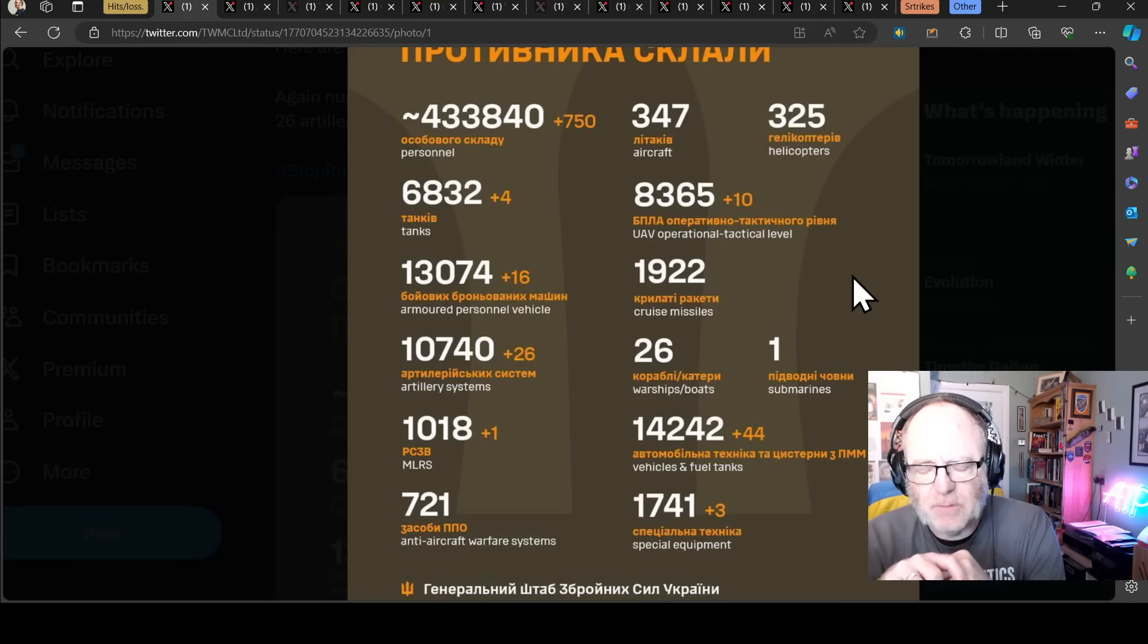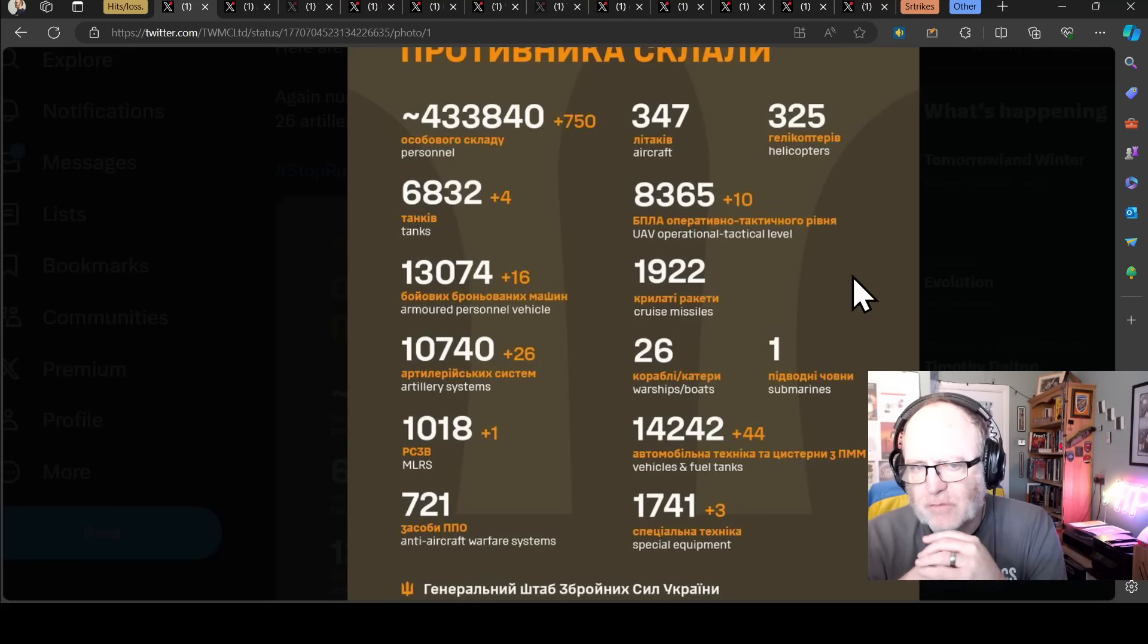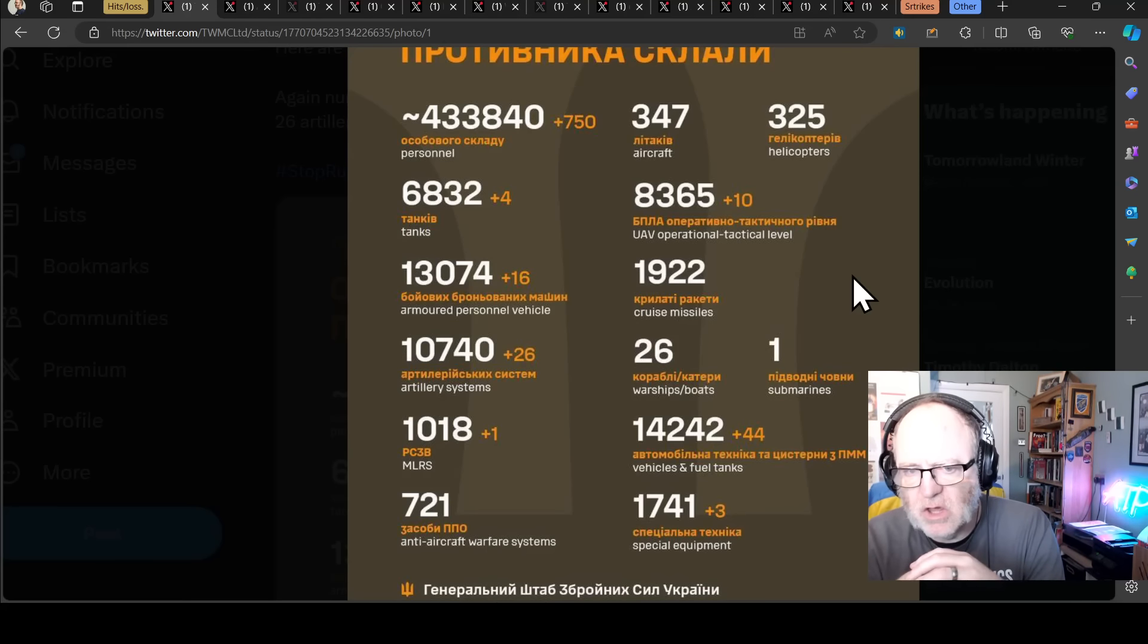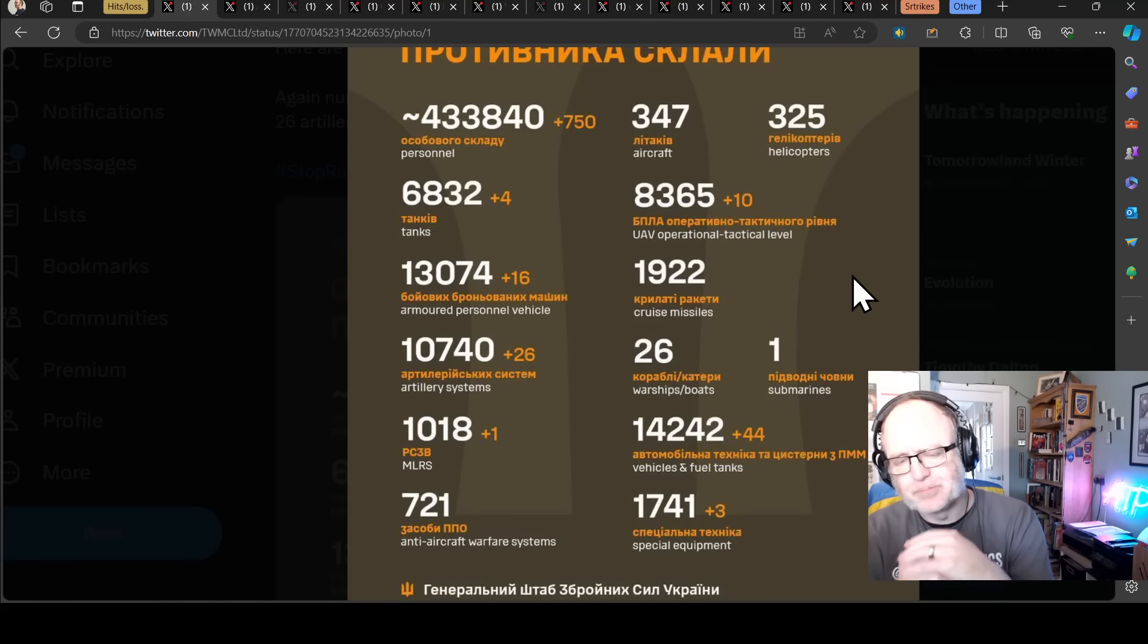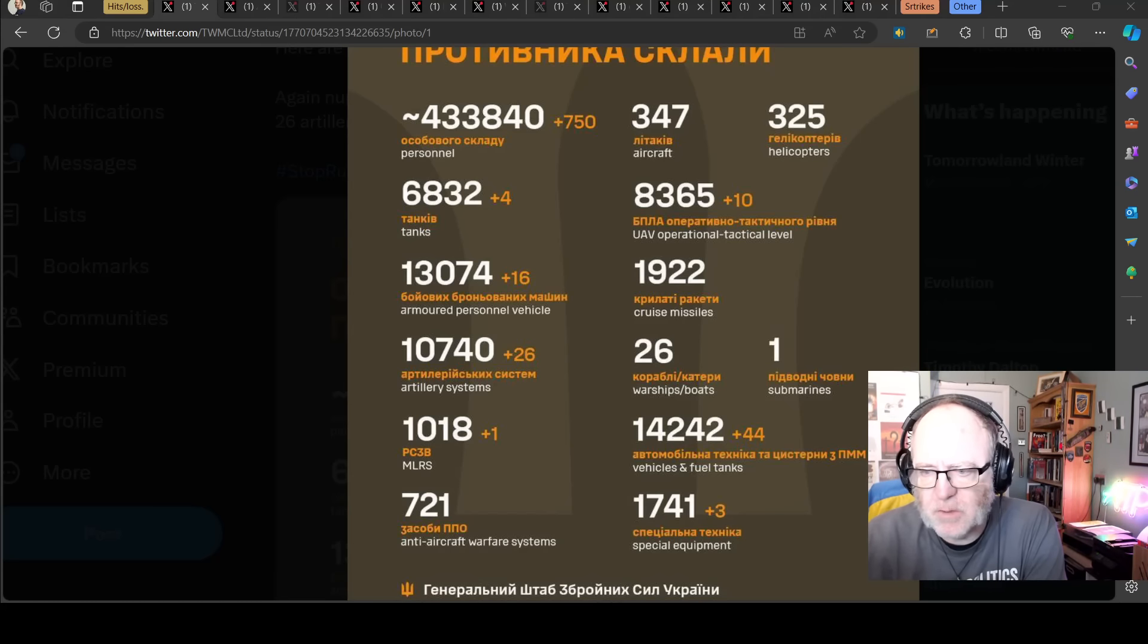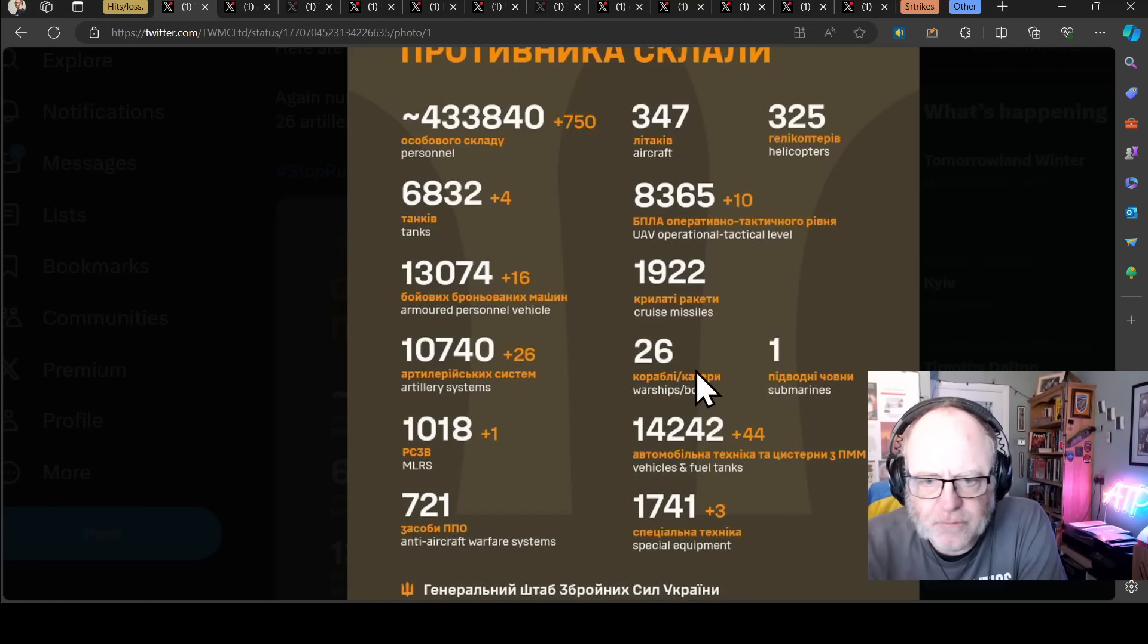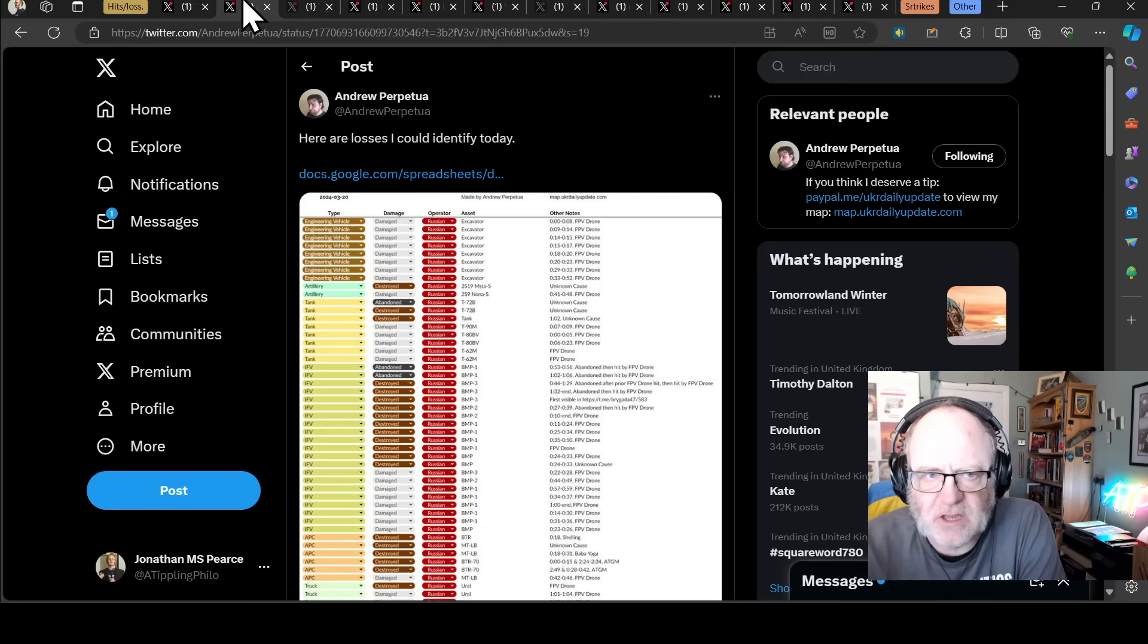Potential culmination of the Russian forces as well. 750 personnel is still a decent statistic. Remember, these are human beings. For the Ukrainians, four tanks, very low comparatively speaking. 16 APVs is about average. 26 artillery systems is above average for the whole length of the war. 64, one multiple launch rocket system, 44 vehicles and fuel tanks, and three pieces of special equipment. So a few of those categories fairly considerable. 44 vehicles and fuel tanks particularly. 26 artillery systems is quite useful, but generally lower than we have seen.